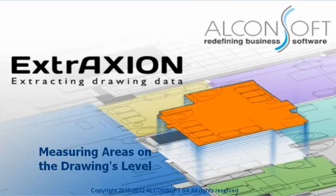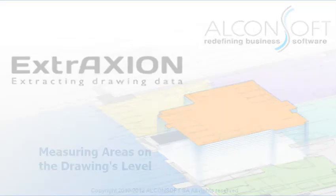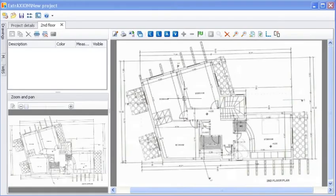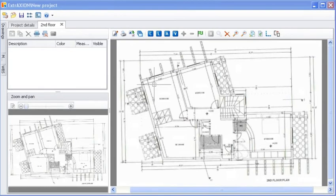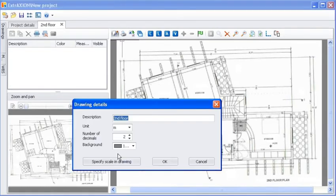Welcome to the video Measuring Areas on the Drawings Level. You have already opened a scanned drawing. First of all, you should set its scale.